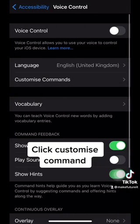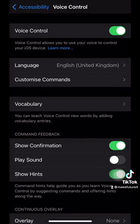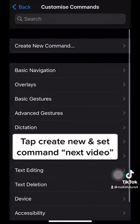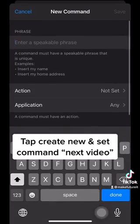Click Customize Command. Tap Create New and set the command to Next Video.